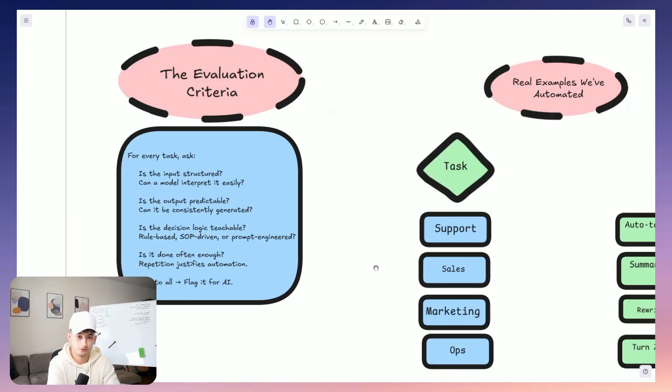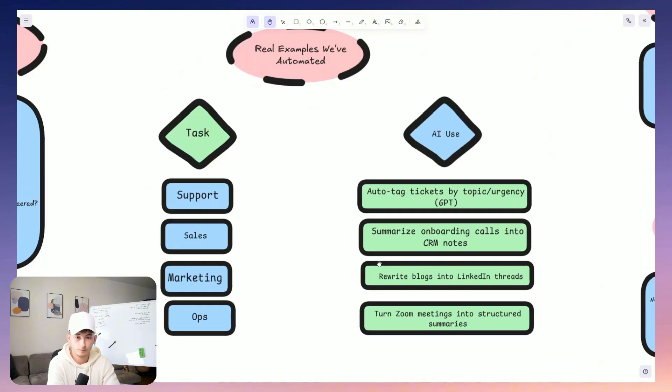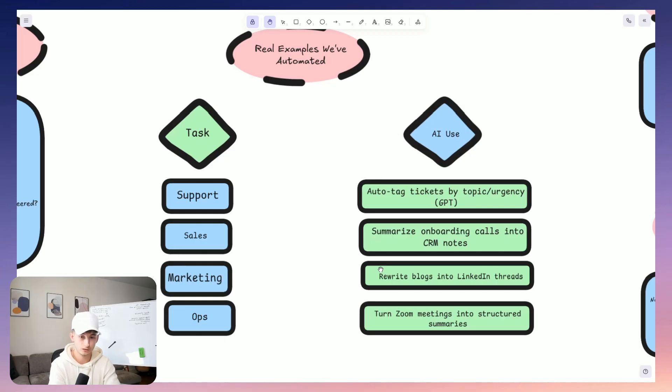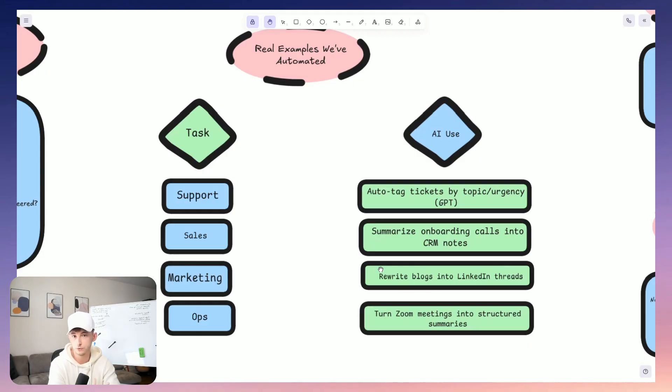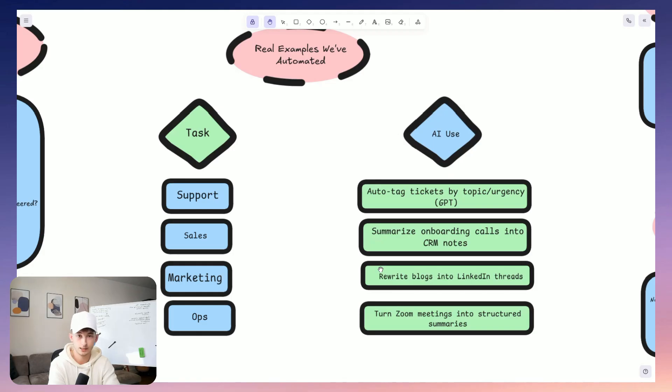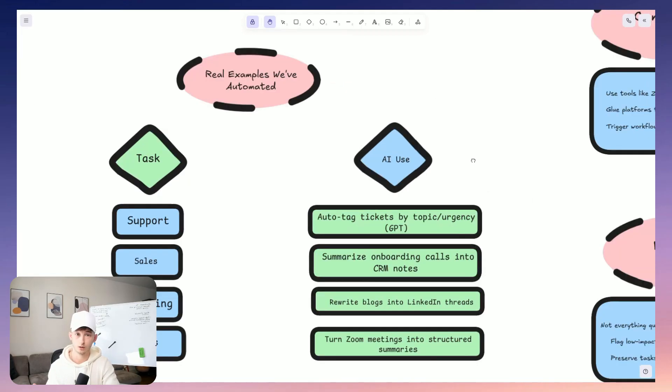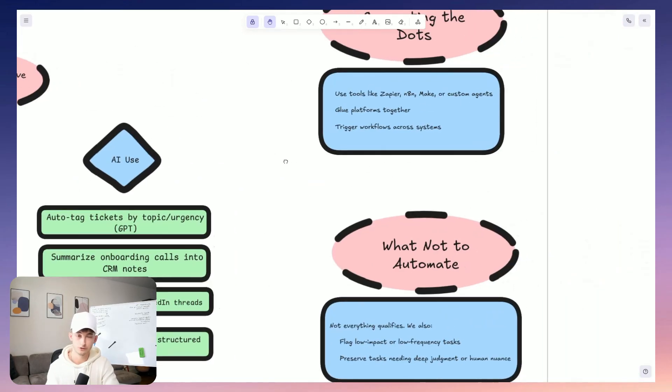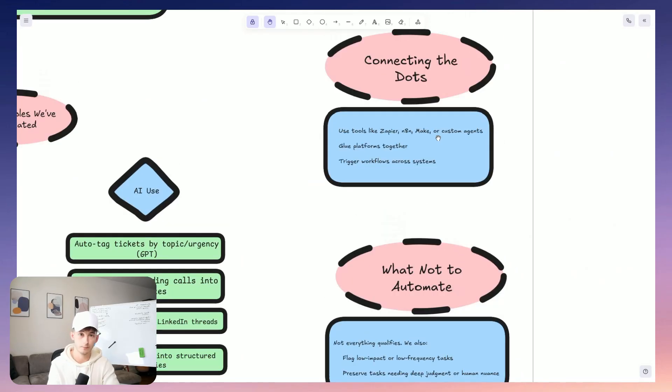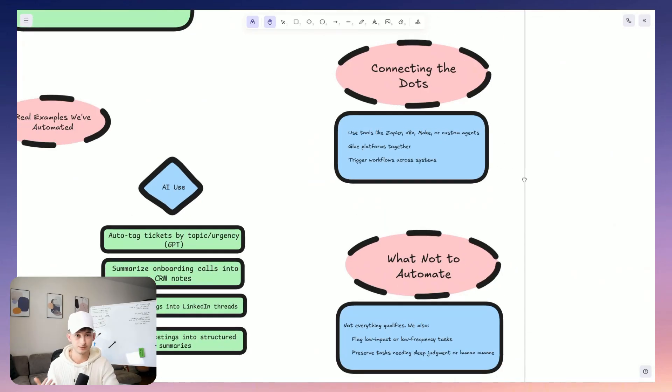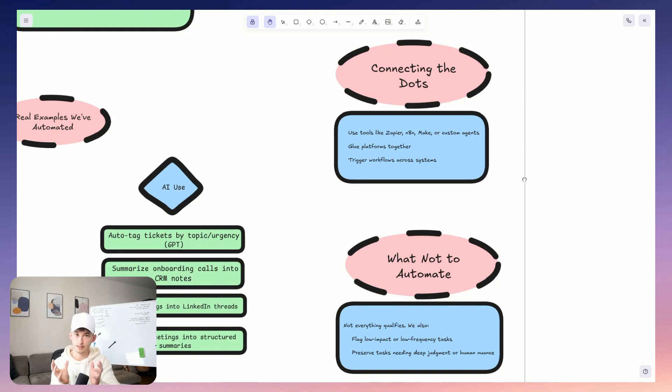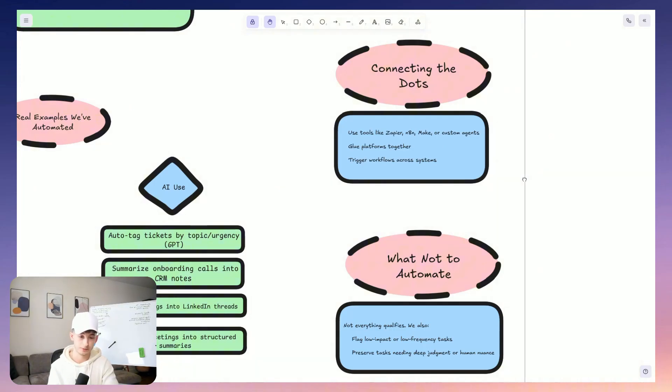So some examples from past projects, well, auto-tagging incoming support tickets based on urgency and topics using ChatGPT and summarizing client onboarding notes into CRM-ready fields, then converting recorded Zoom calls into structured meeting notes, rewriting these blog posts into LinkedIn threads. And all of these, they aren't moonshots. These are just simple, structured, and obviously useful. And even the complex tasks like summarizing a legal document or maybe prioritizing sales leads, all of these are doable when broken down into just smaller pieces and given the proper guardrails. What we also do is we identify where automation tools like N8N or make.com or Zapier or just custom built agents can actually glue multiple platforms together.